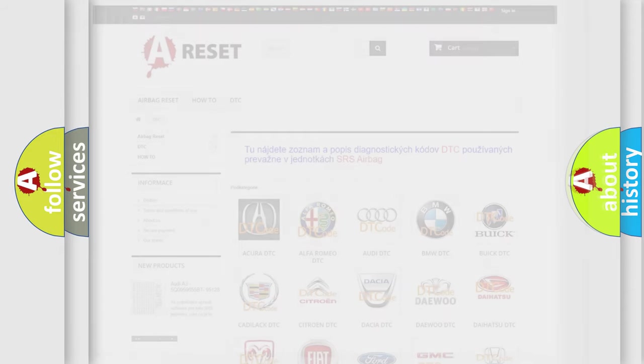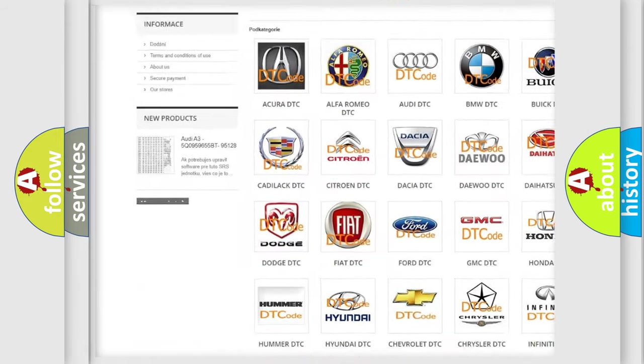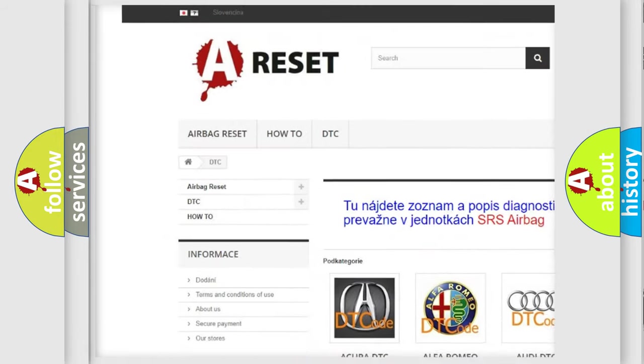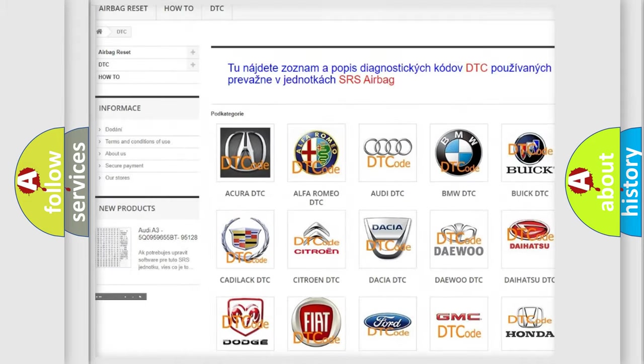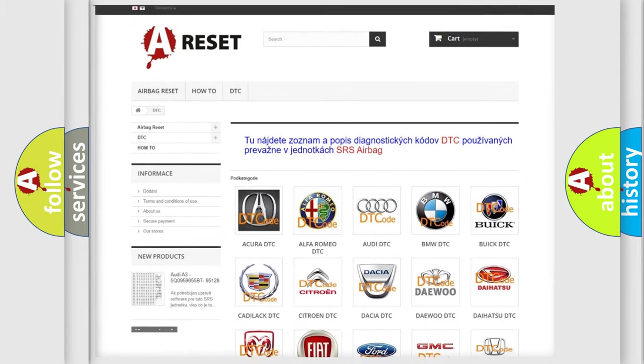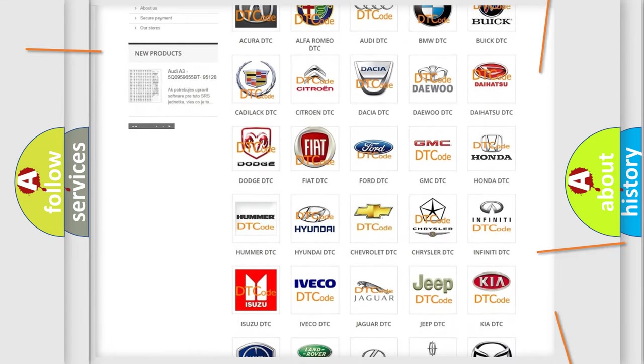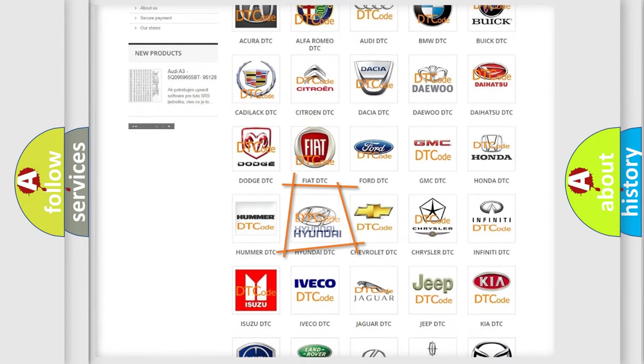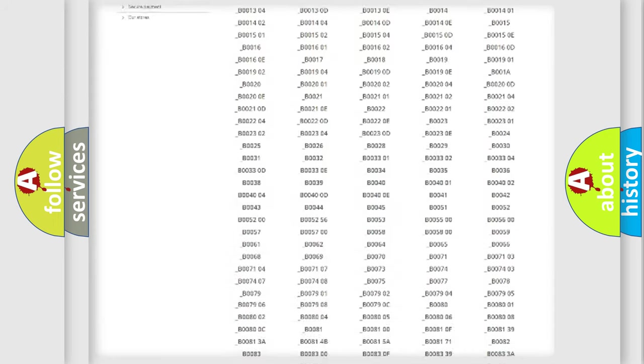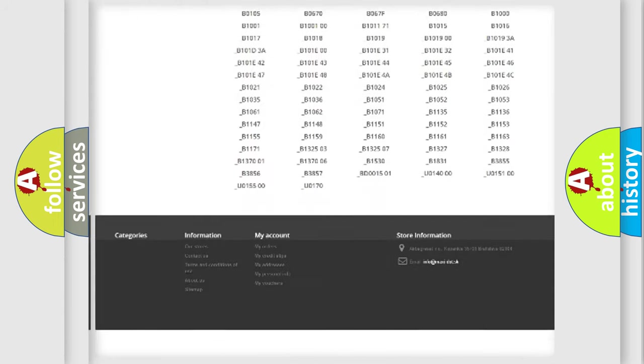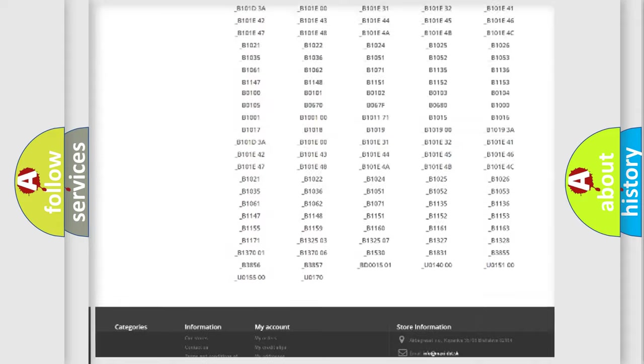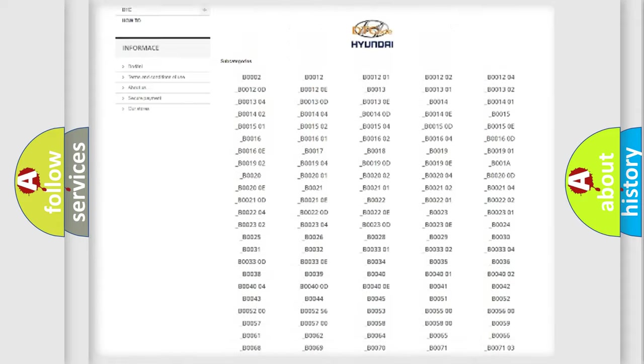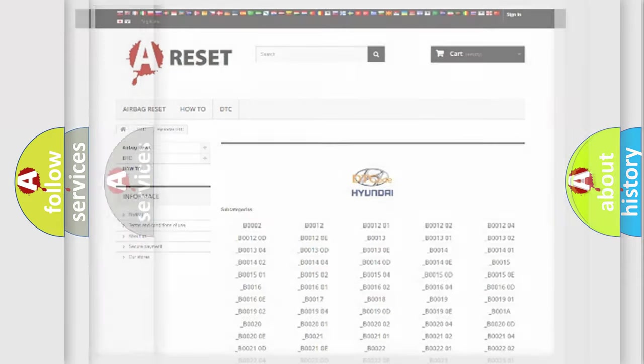Our website airbagreset.sk produces useful videos for you. You do not have to go through the OBD2 protocol anymore to know how to troubleshoot any car breakdown. You will find all the diagnostic codes that can be diagnosed in Hyundai vehicles, and also many other useful things.